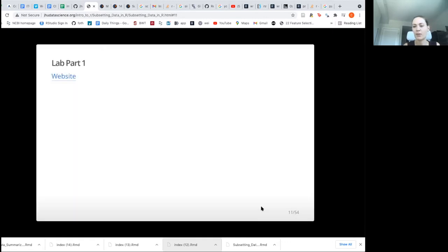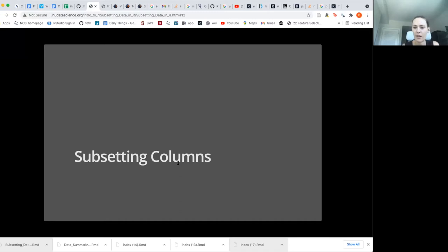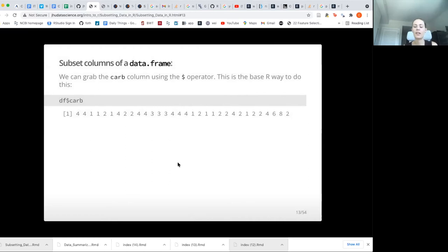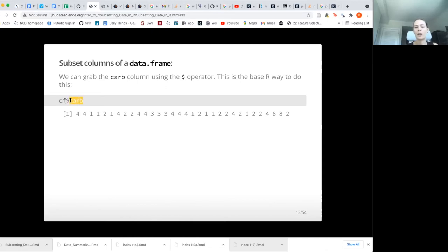That brings us to the lab. Now we're a little familiar with using dplyr. We're going to talk about subsetting columns. There are actually quite a few ways to subset columns. The traditional way in R is to use a dollar sign and the column name — if you look at older code, this is how you'll see people pulling out a particular column from a data frame. Our data frame has the cars data, and there was a variable called carb, so typing df$carb would pull out just the data for that column.